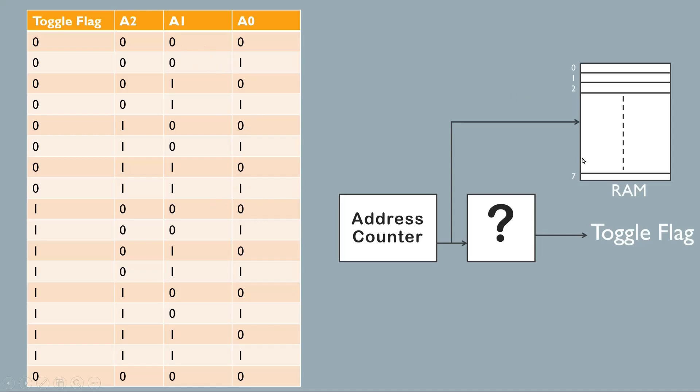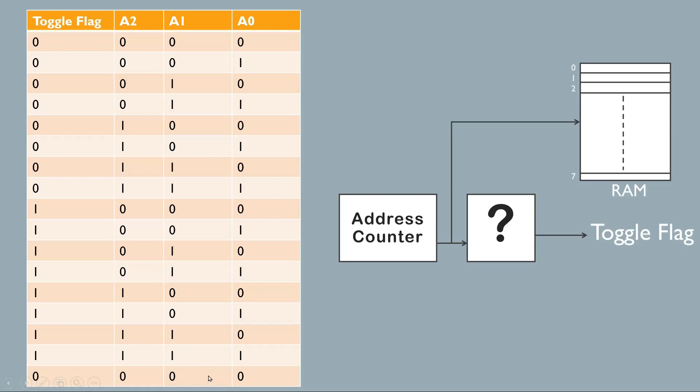But there was another condition of a toggle flag. Let us assume that toggle flag is 0 in the beginning. So when rollover happens from 7 to 0, this should become 1, so it should toggle its previous value. Again when this address counter rollovers from 111 to 000, again this toggle flag should toggle to 0.